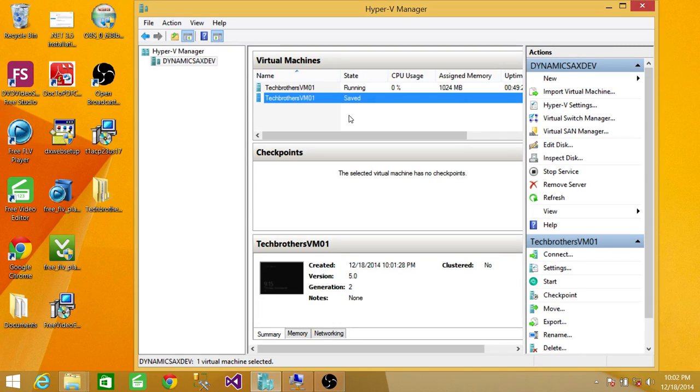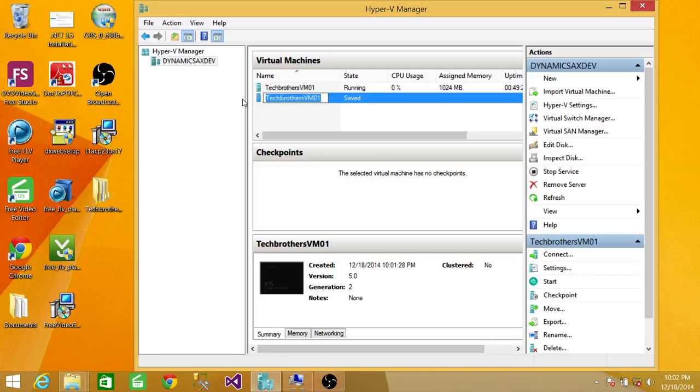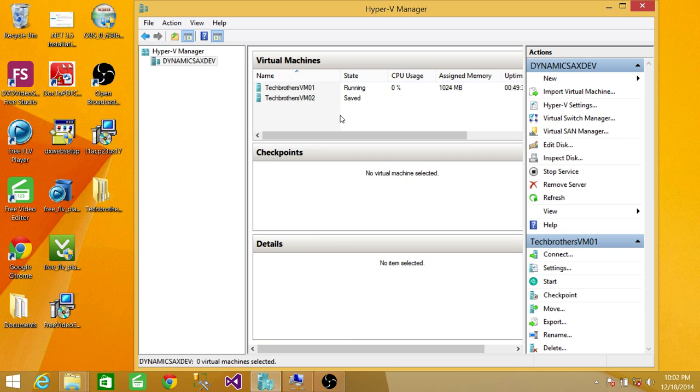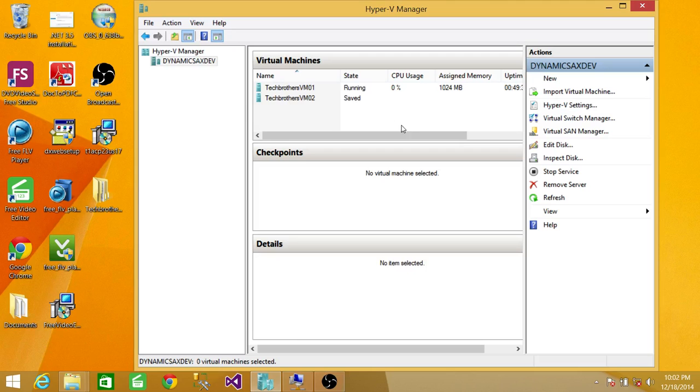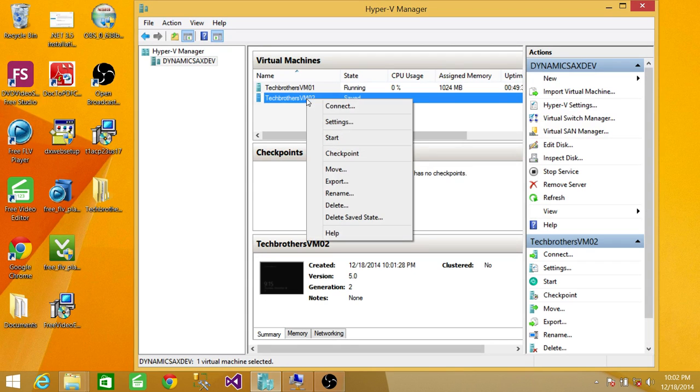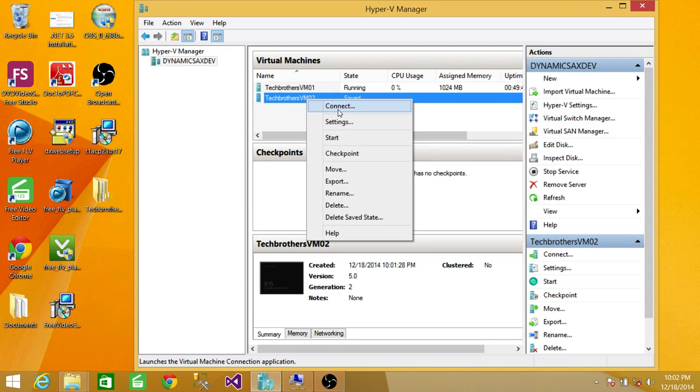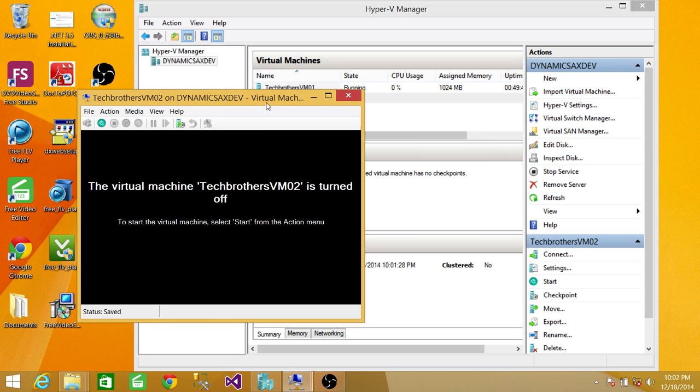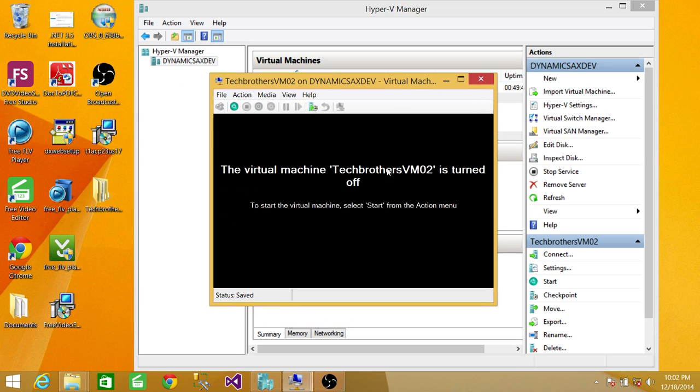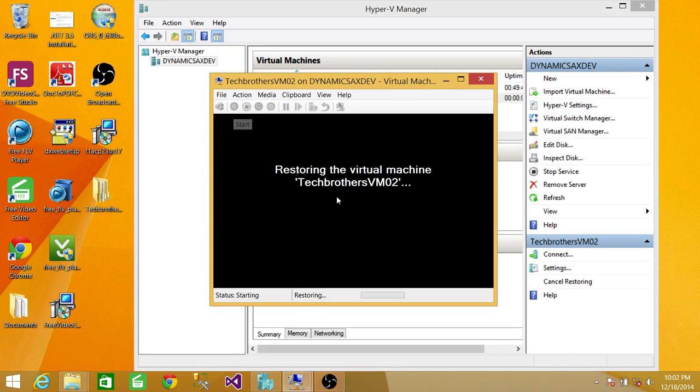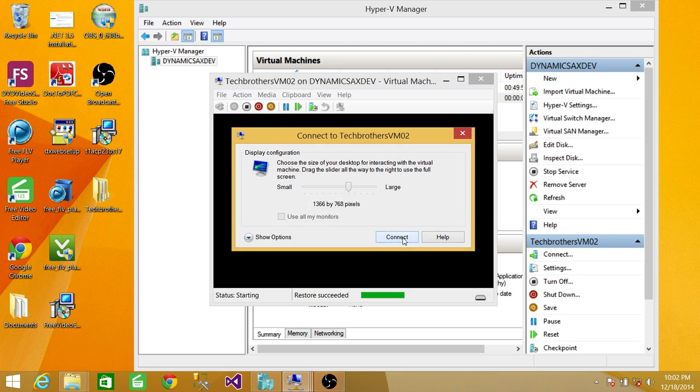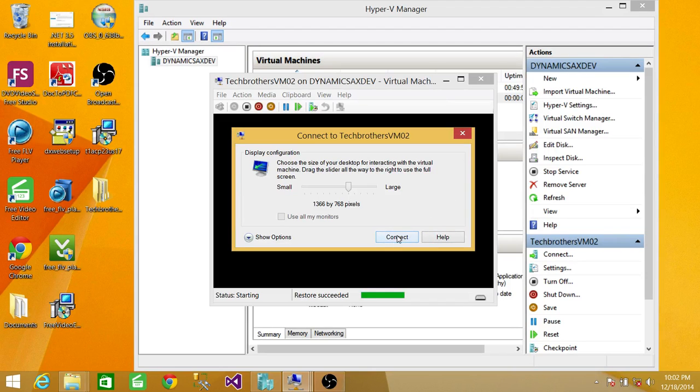The machine state right now is saved. We're going to click on this machine and rename it. This is going to be my Virtual Machine 2. Once that's done, we're going to connect and turn on this machine.